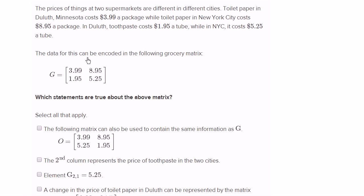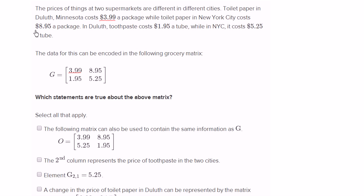The data for this can be encoded in the following grocery matrix. So let's see if this makes sense. They have the price of toilet paper in Duluth — $3.99 — that's this right over here. And then they have the price of toilet paper in New York at $8.95, so that's this right over here. This first row right over here is the toilet paper row.